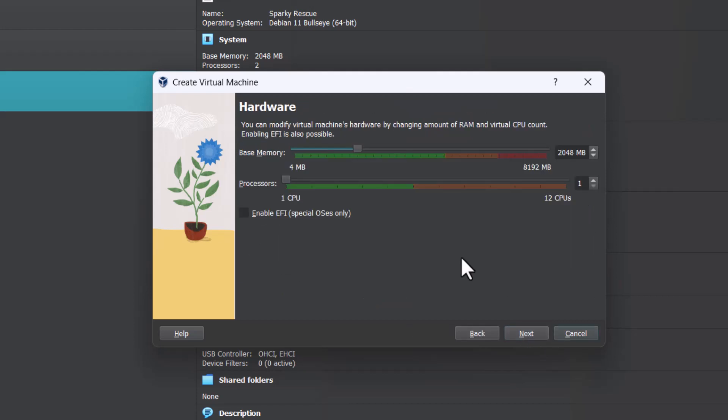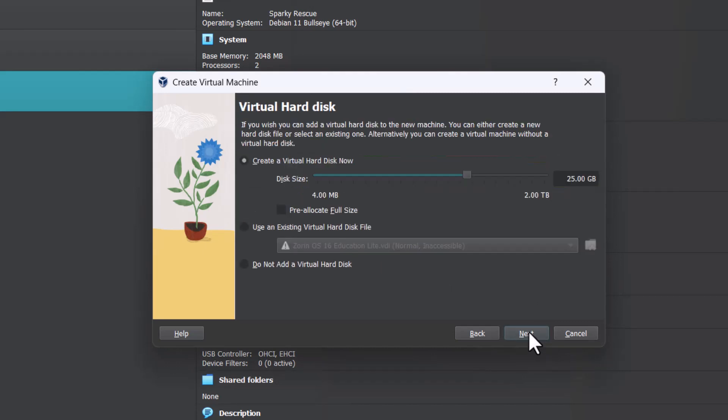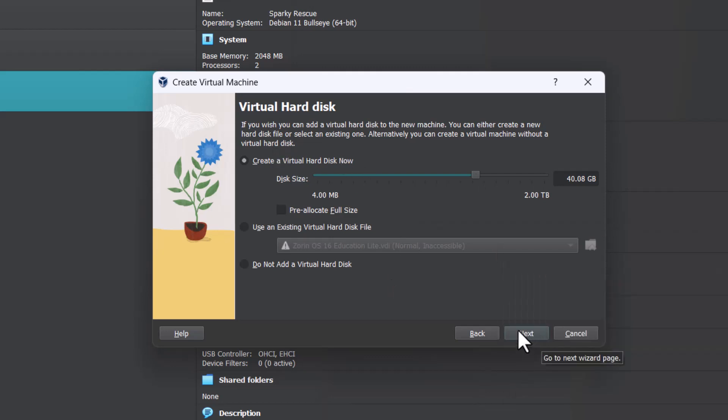RAM, suppose I am giving 3 GB of RAM and I am giving processors 2 processors or 3 processors I am giving. And then I am enabling the UEFI, EFI. Click next. And hard disk I am giving 40 GB. And this is the dynamic. And click next. Finish.